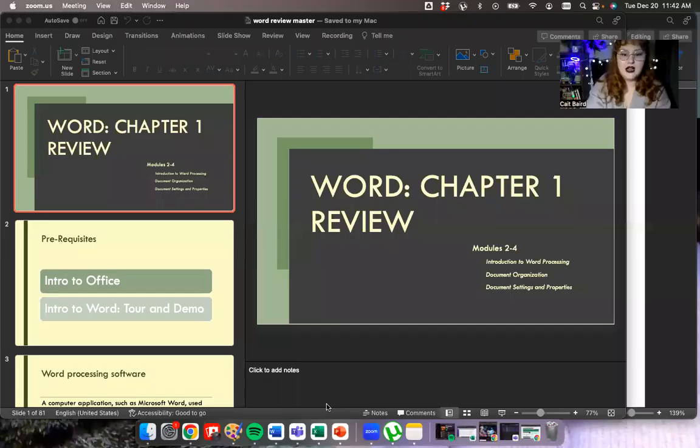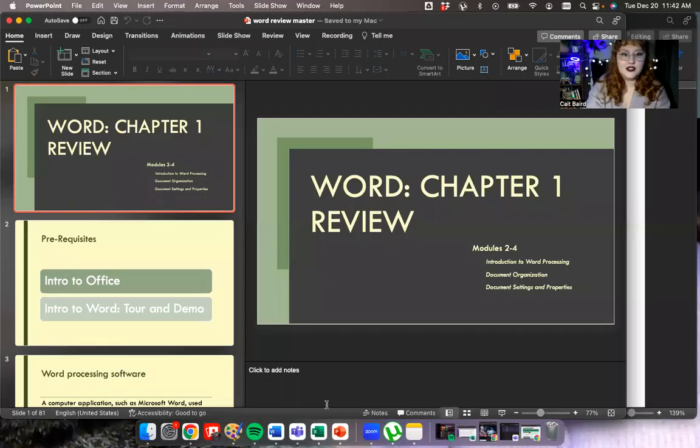Good morning, everyone. I'm here to film a review overview for chapter one of Word. This is basically basic document formatting, basic word processing terminology — really introductory stuff. I've got some slides and I have a Word file open so that we can actually do the stuff in the program. I'm going to share my whole desktop so that I can jump from the slides to the document.